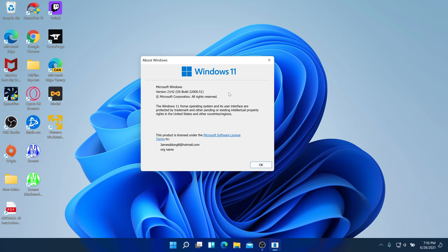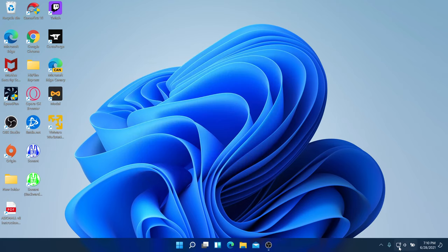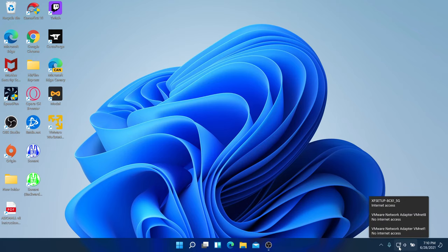That build is going to be part of Sun Valley. It was supposed to be Windows 10 Sun Valley but that has been changed to Windows 11. So right now this is Windows 11 Home.